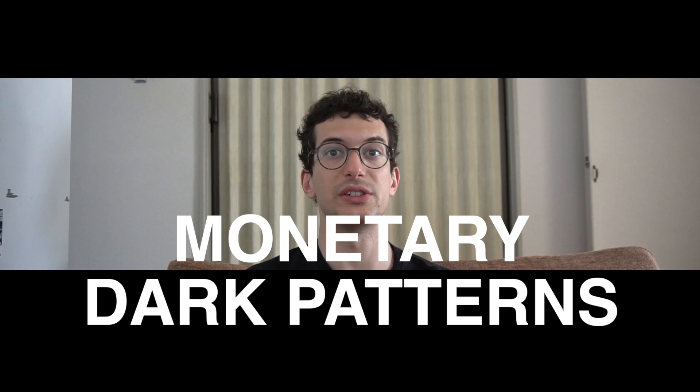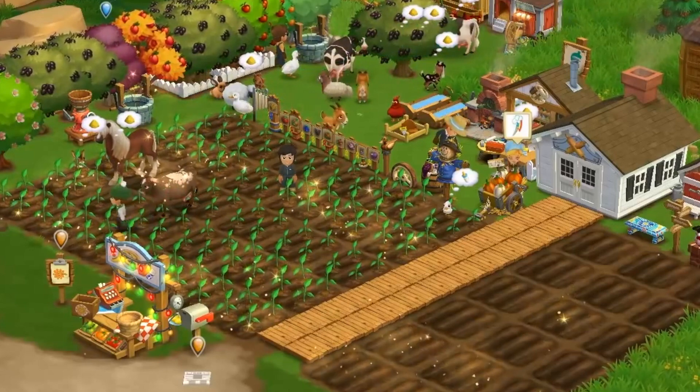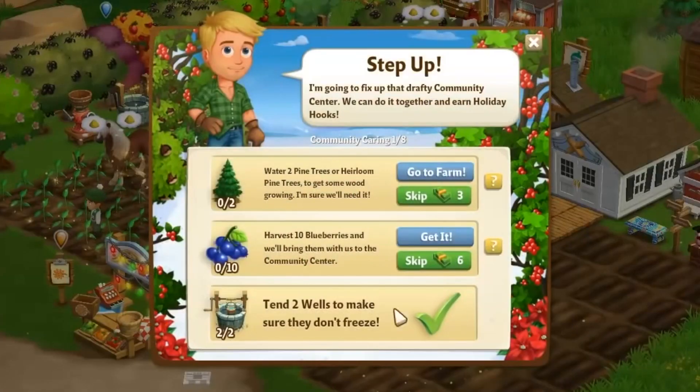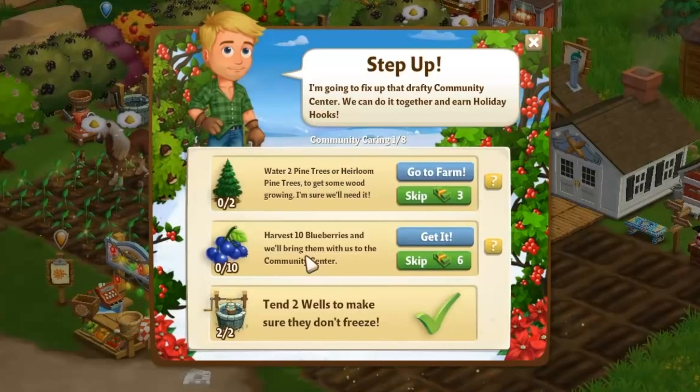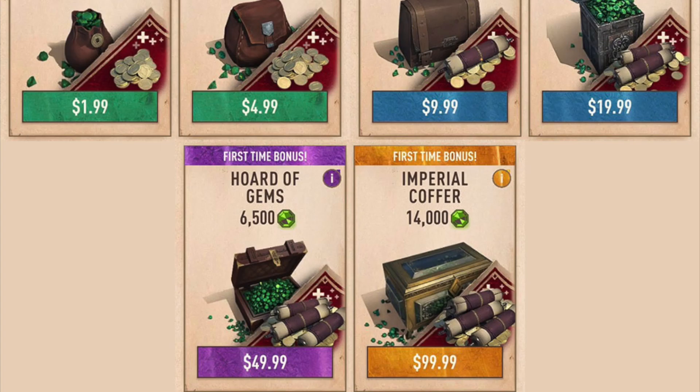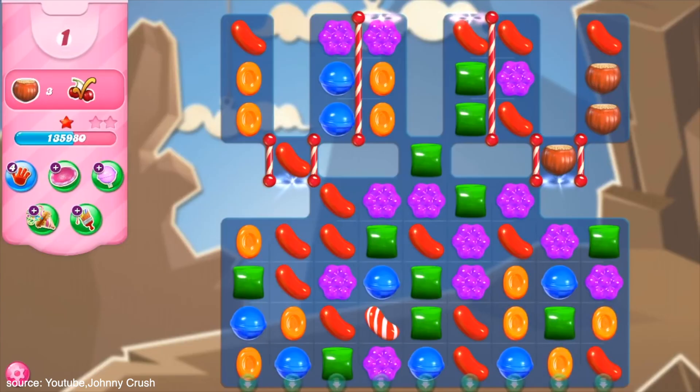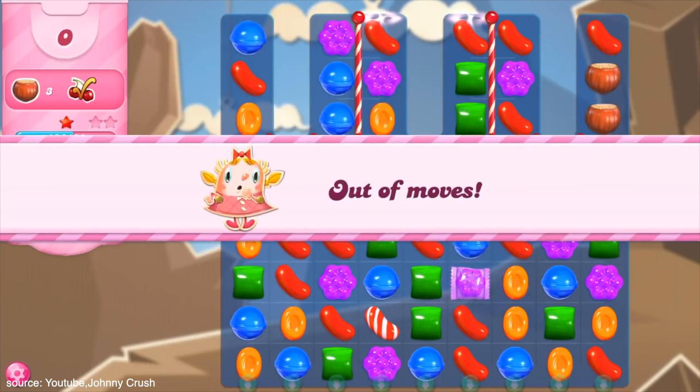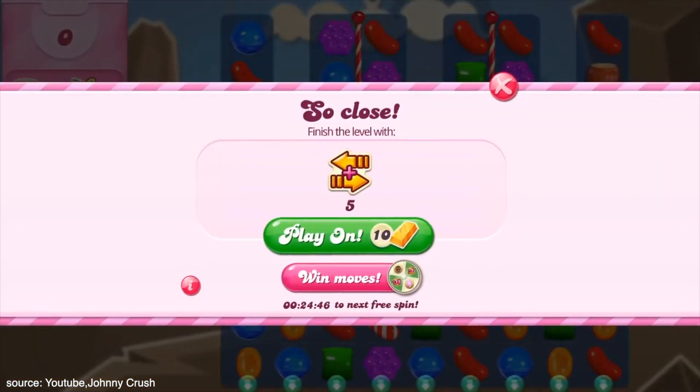A second category of dark patterns are monetary dark patterns. Monetary dark patterns are strictly linked to temporal dark patterns and often leverage them. One of the most common forms of monetary dark patterns is defined as pay-to-skip — players have access to the privilege of skipping long and tedious game phases by paying money. A second kind of monetary dark pattern is the so-called pay-to-win: a way to acquire in-game strength by buying items and status otherwise very difficult to achieve by solely playing the game.